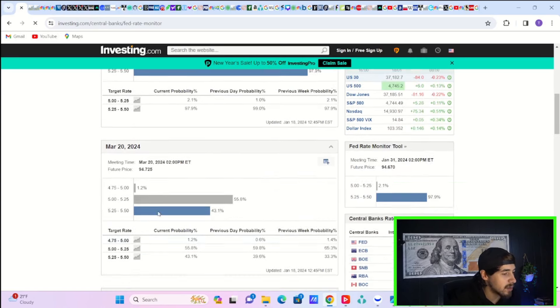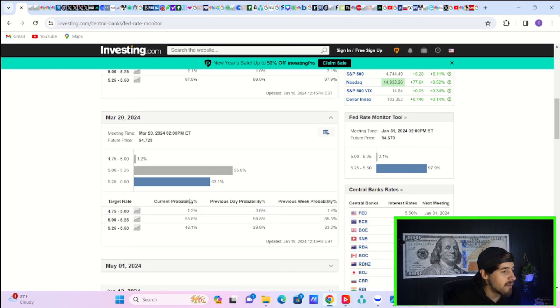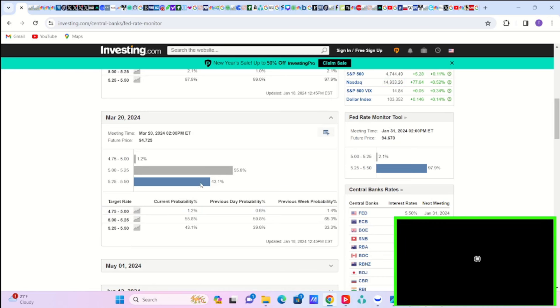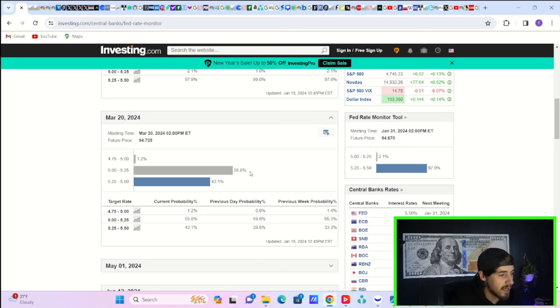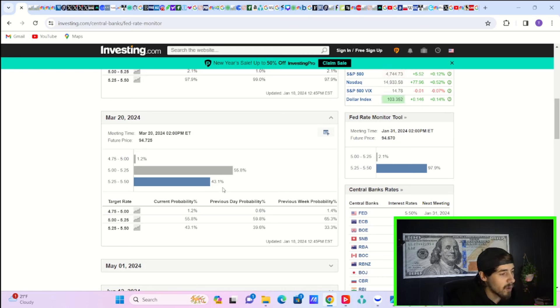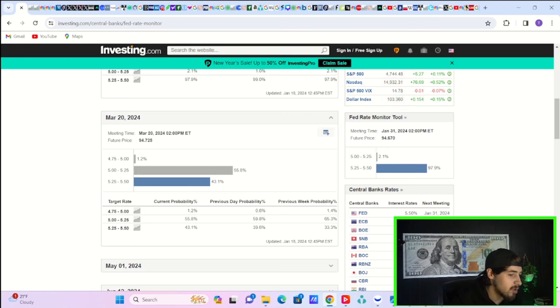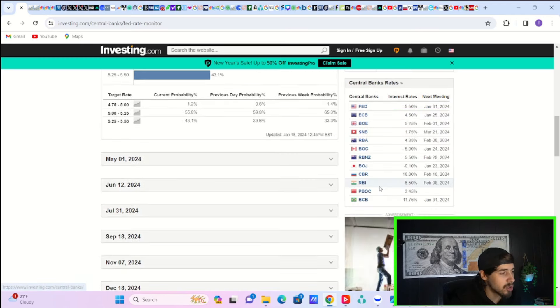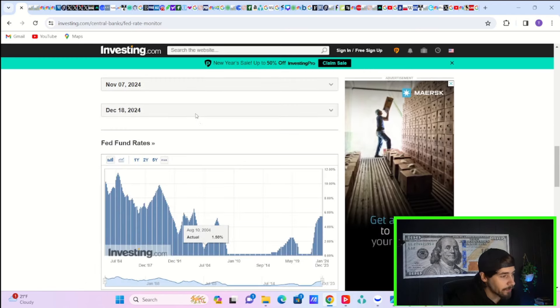If we take a look at what markets are pricing in for March, you're still pricing in the first rate cut. 55.8% odds, 43.1% odds of a pause or a continued hold through March.